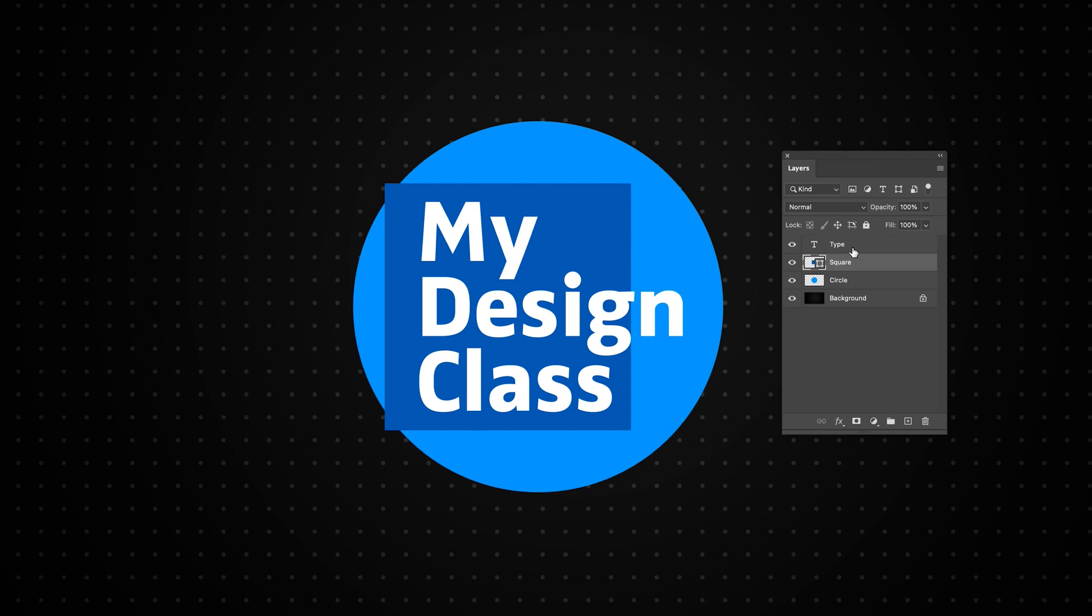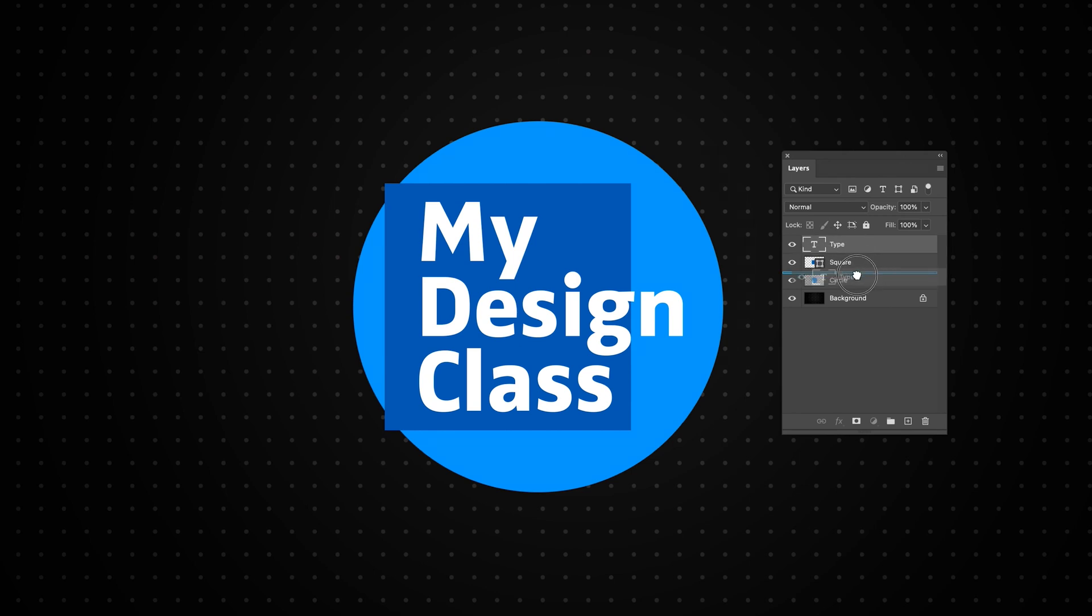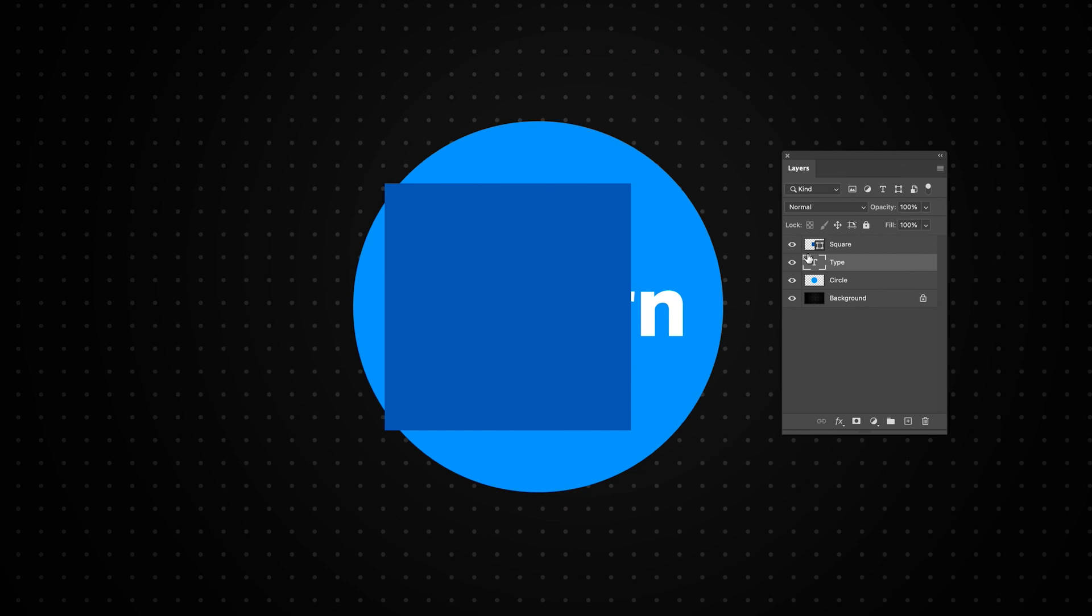Type is another word for text in Photoshop. If I wanted to move my type between the square and circle, I could literally drag the type layer. Making sure it's selected, I can hold and drag it. When I move it between two other layers, still holding, you can see this blue line appears. When that blue line appears, if I let go it'll be placed between those two layers.